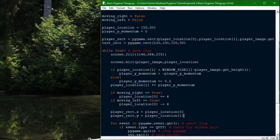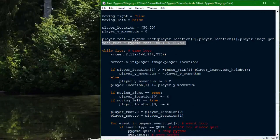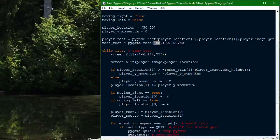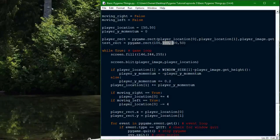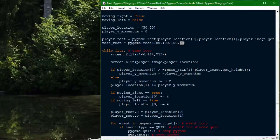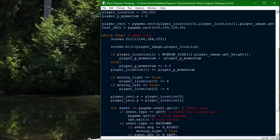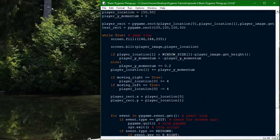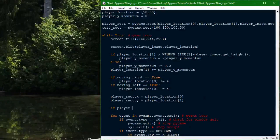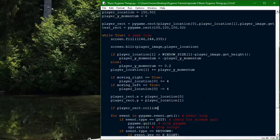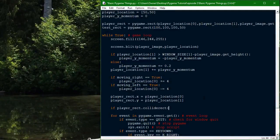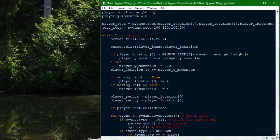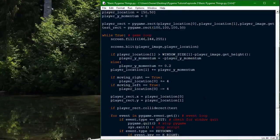So I created the rect for the player to collide with. It's gonna be at 100x, 100y. It's gonna be 100 pixels wide, and 50 tall. So now we've gotta see if the player is colliding with it. So if player_rect.colliderect, and then test_rect, this if statement uses a function for rects to see if it's touching another rect.